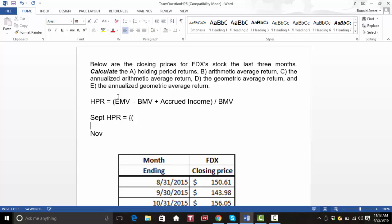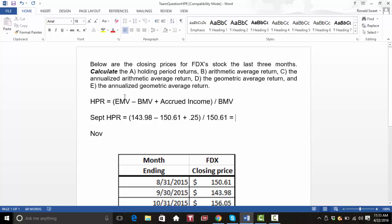For September, that is 143.98 minus 150.67, plus our dividend of 25 cents, that divided by our beginning value of 150.61. I'm going to be rounding these, so when we do the averages, everything will be rounded. The return was minus 0.0424. I recommend you do all these returns as decimals, not using the percent sign.